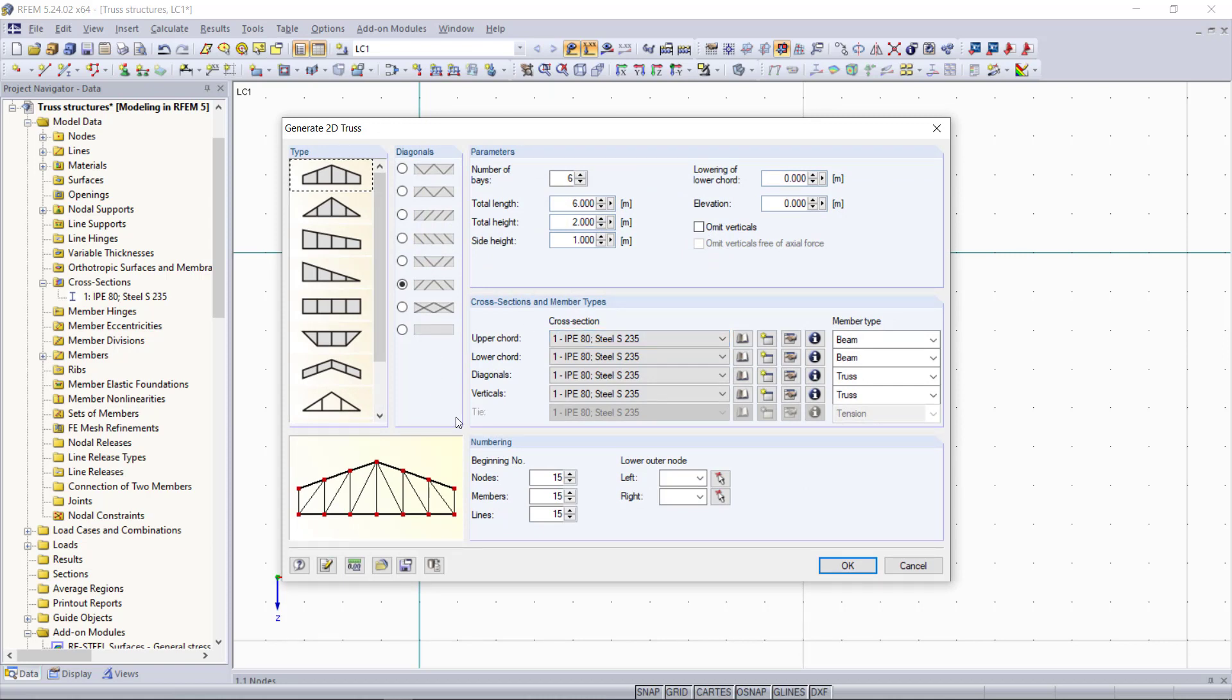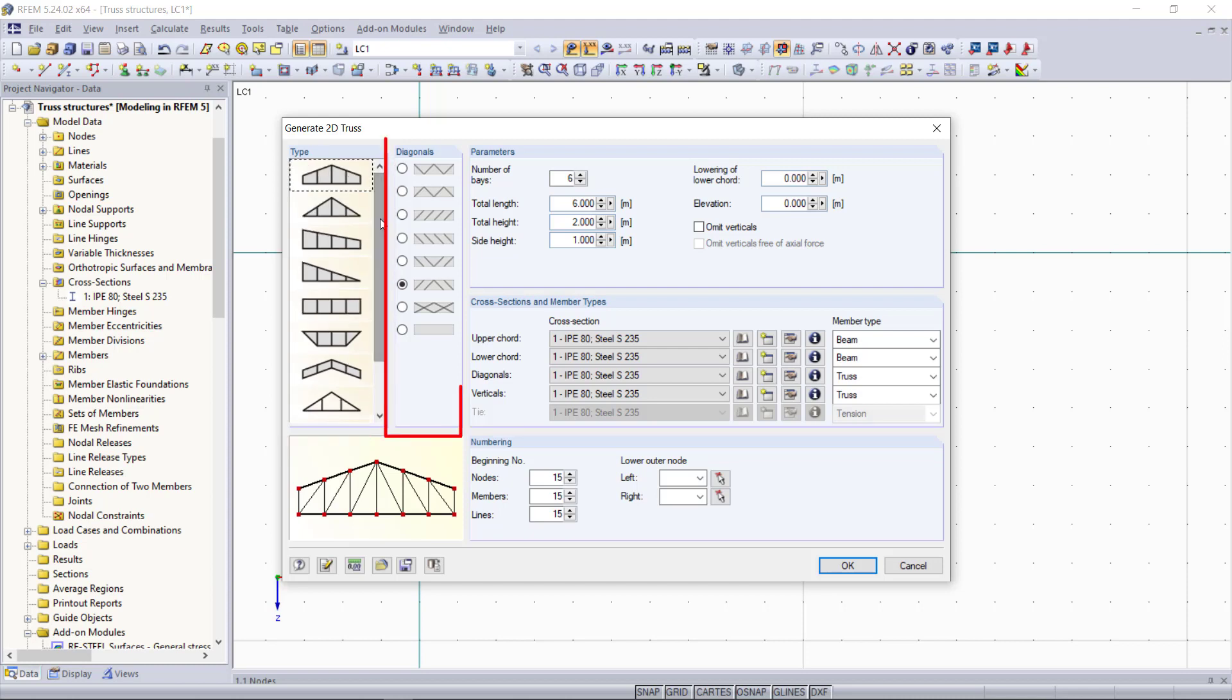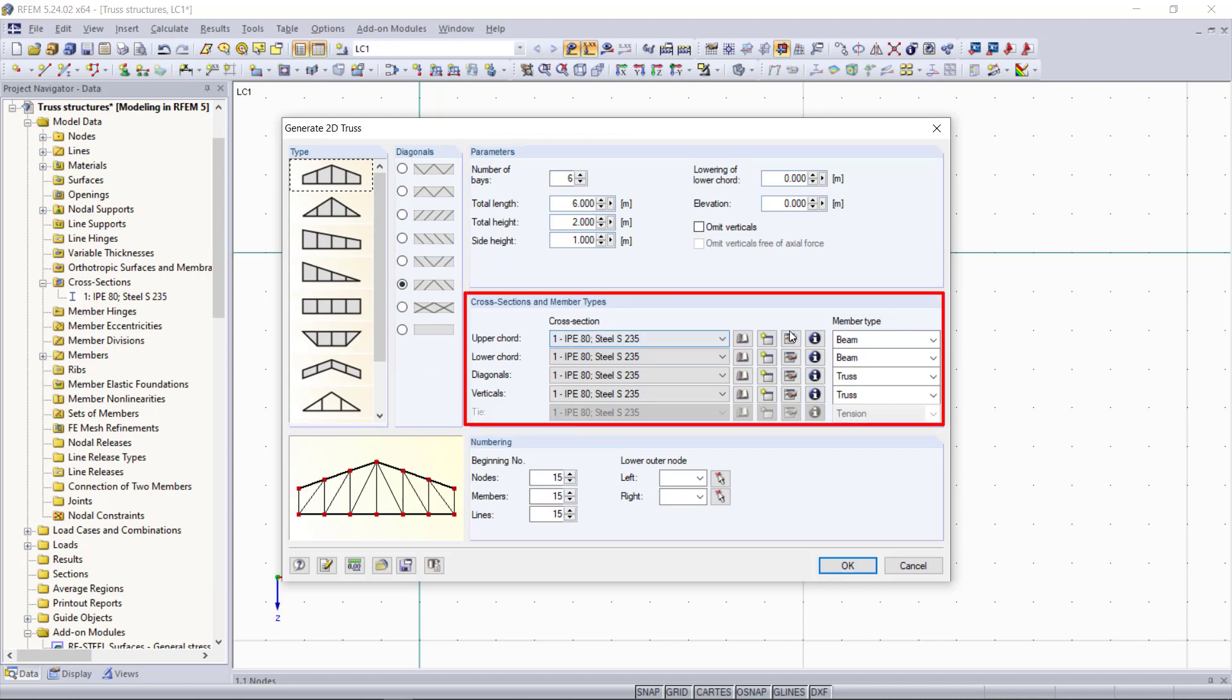Next this dialogue appears and what we can do in this dialogue is we can select different truss types. We can set different directions for the diagonals and then we can define the geometry and cross sections, member types, materials and so on.